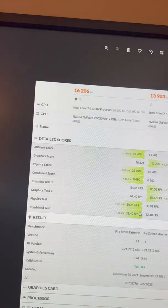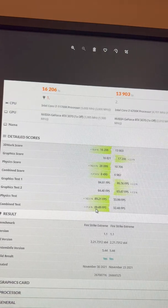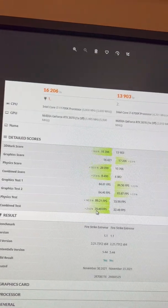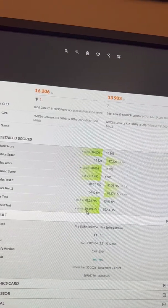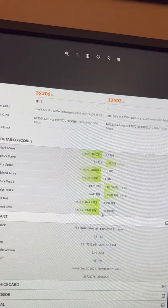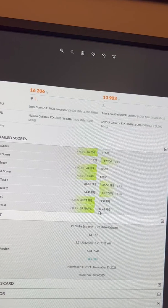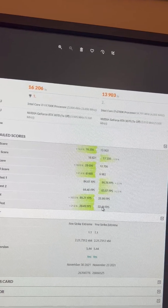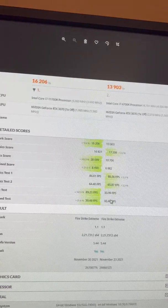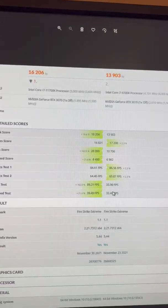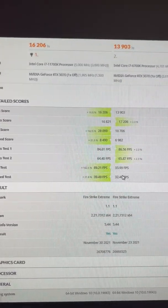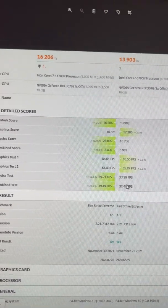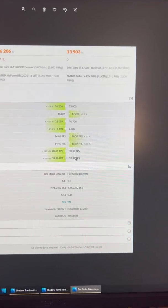So I got more FPS in Firestrike Extreme, so that indicates that I had a slight CPU bottleneck at the extreme, which is 2K resolution, which is actually the resolution of my monitor.